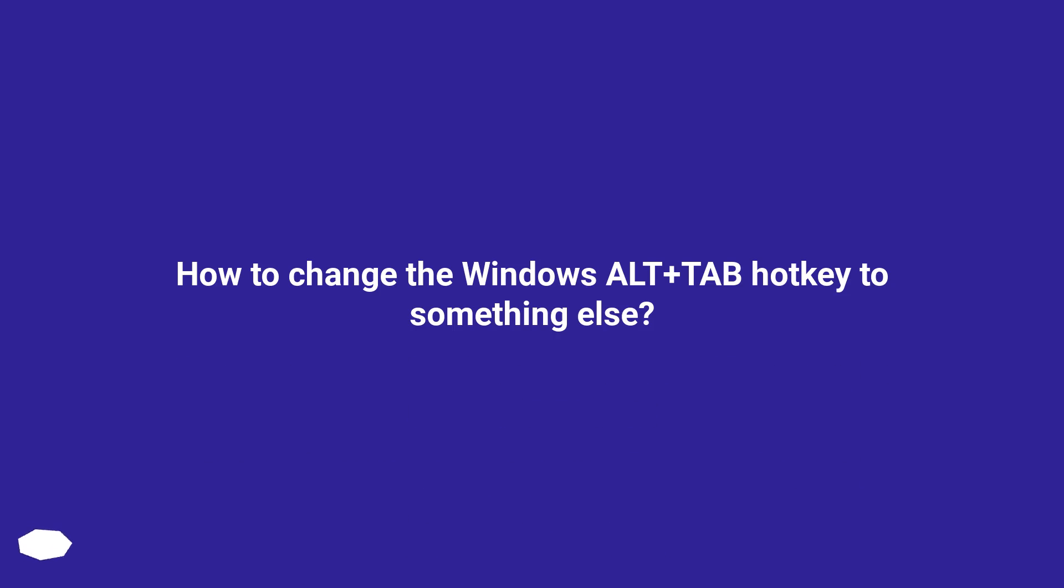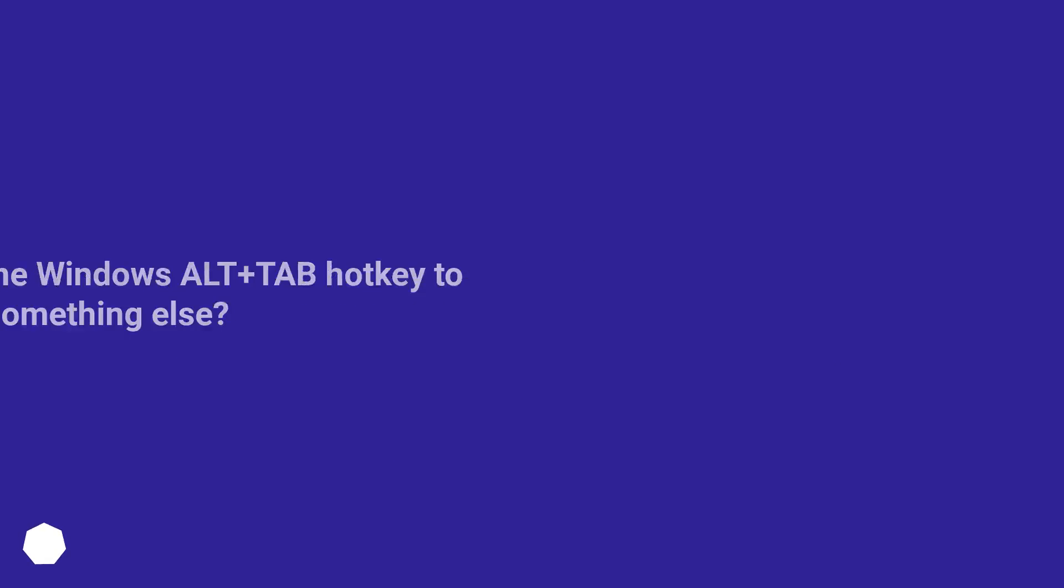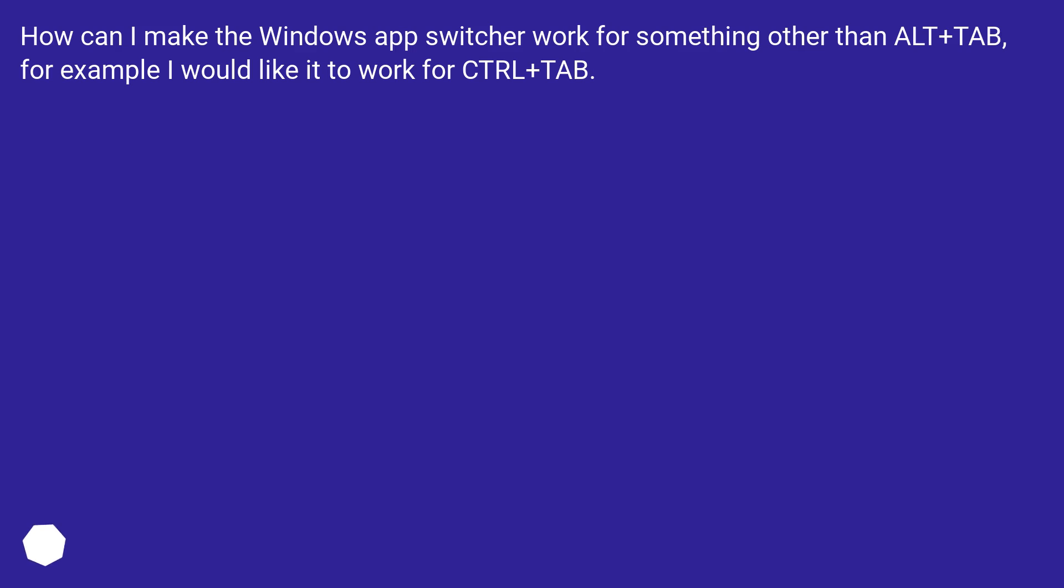How to change the Windows Alt+Tab hotkey to something else. How can I make the Windows App Switcher work for something other than Alt+Tab? For example, I would like it to work for Control+Tab.